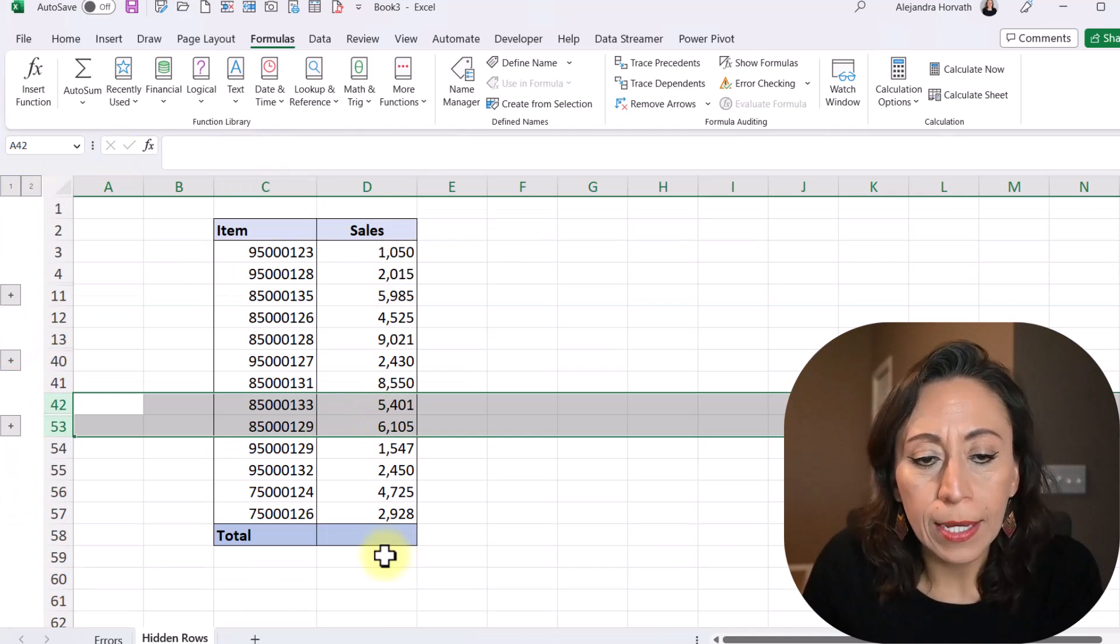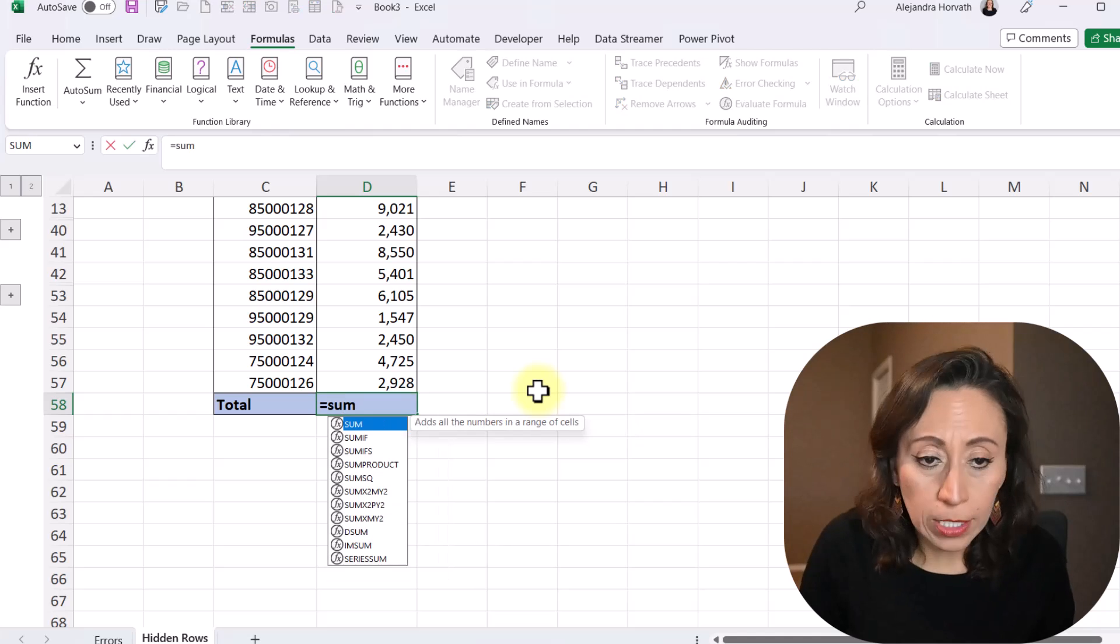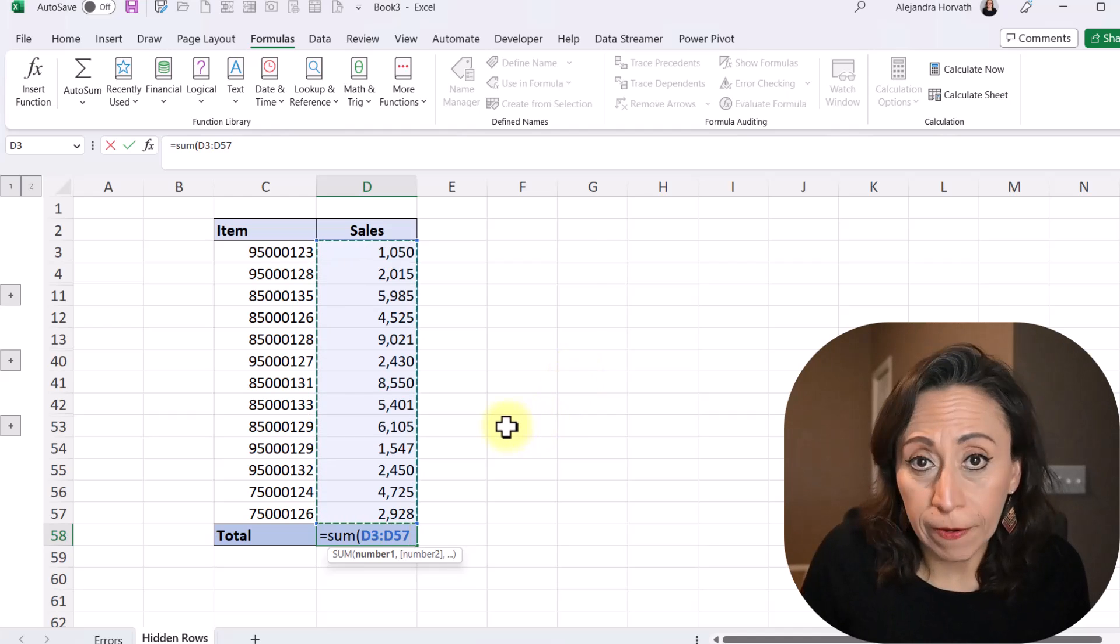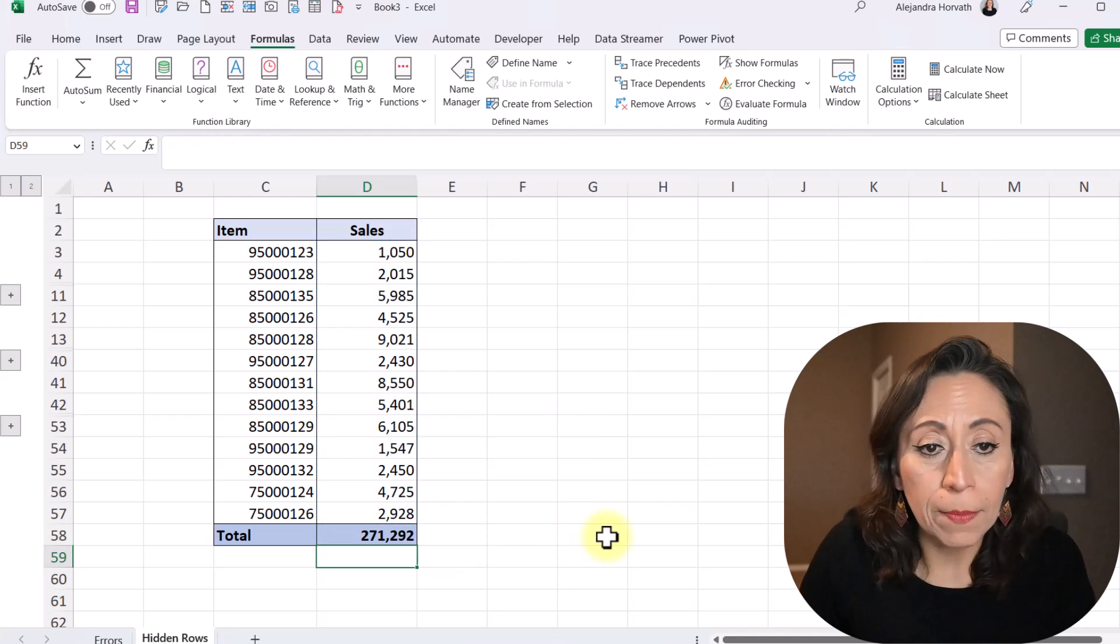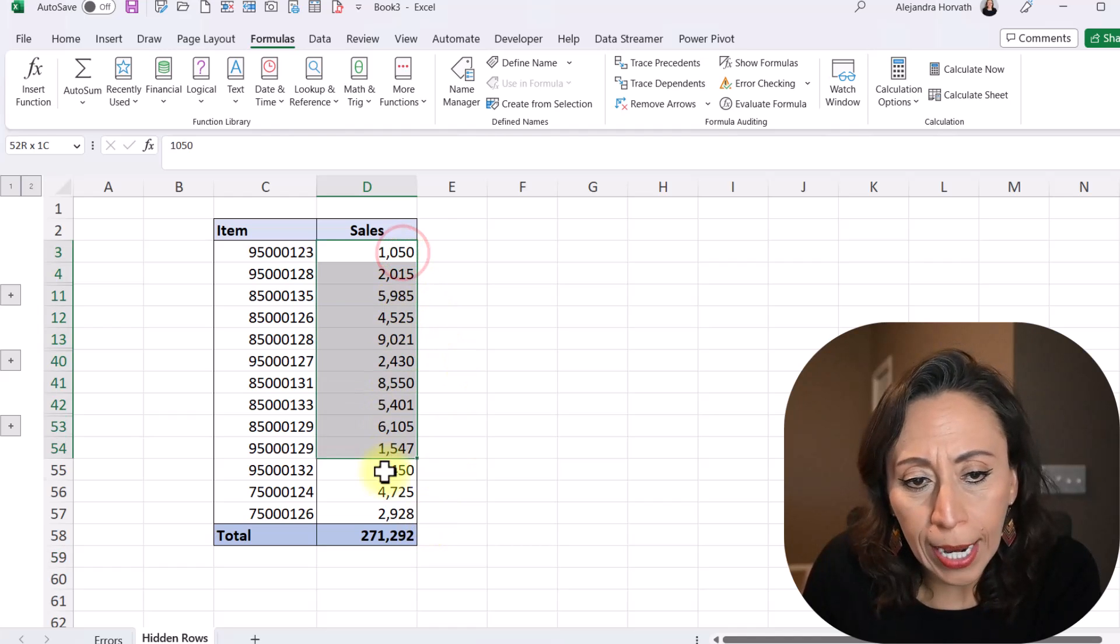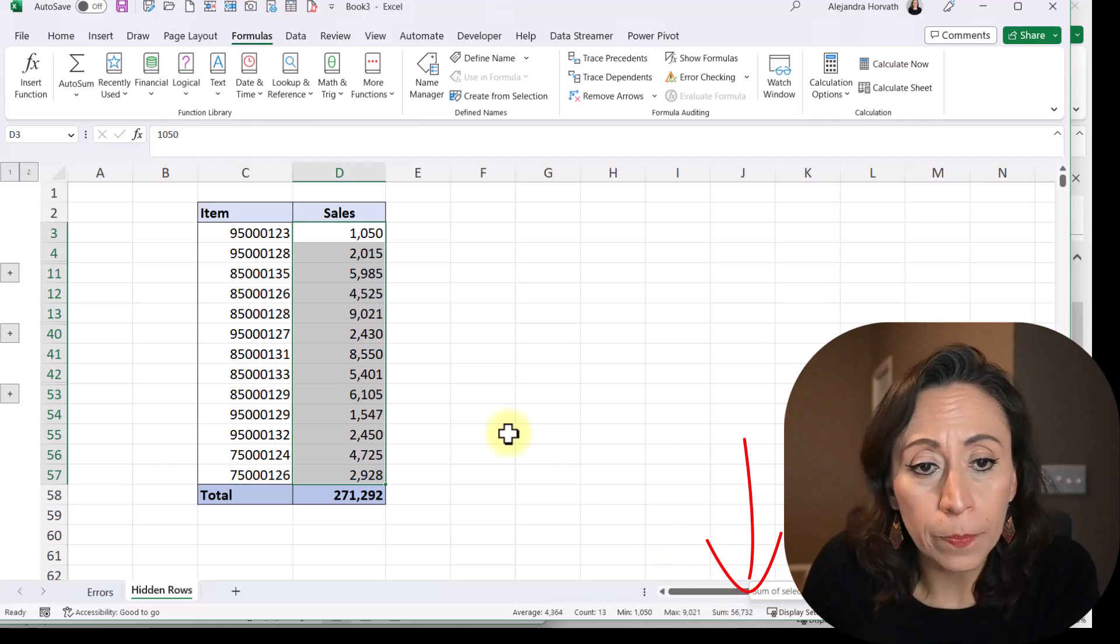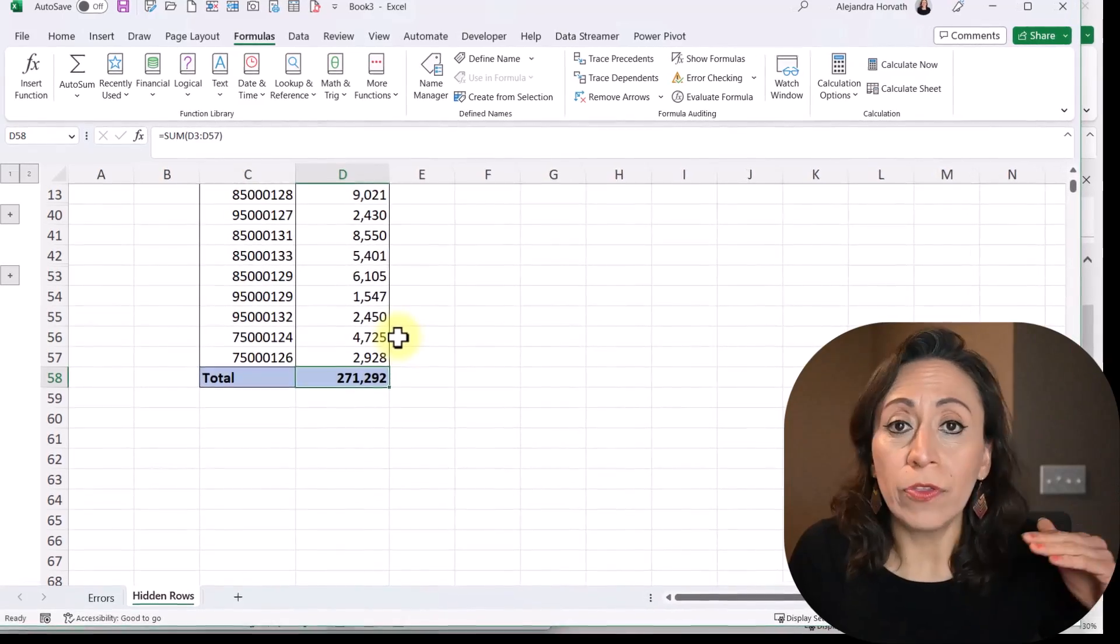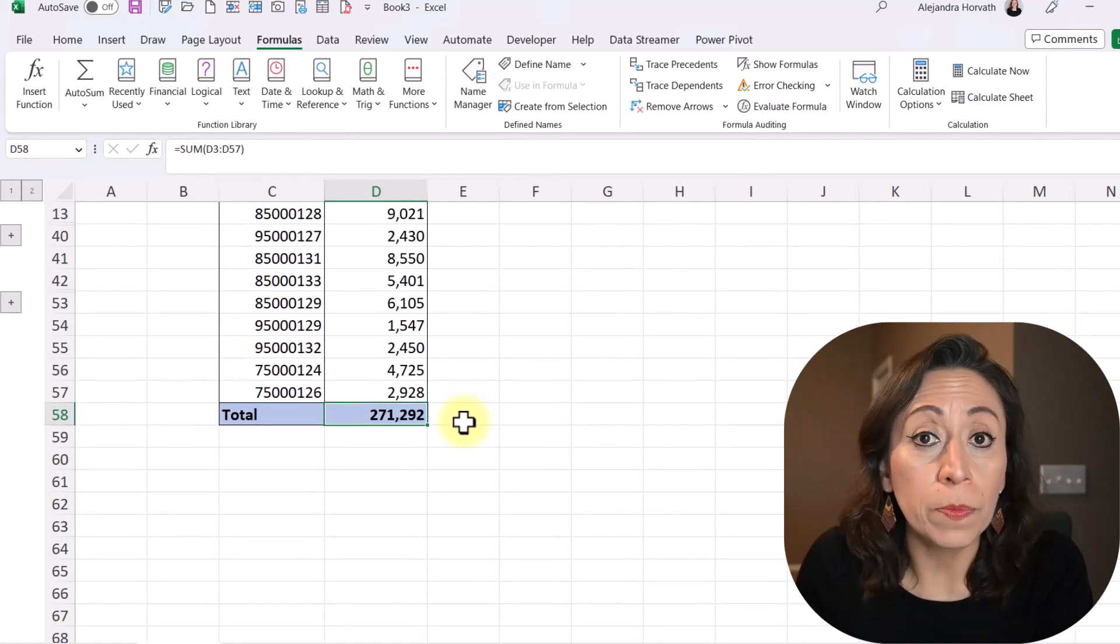Excellent. What happens if I add this using the sum function? Well, I'm going to say equal sum, open parenthesis. I'm going to select my range from D3 to D57, which is this line, right? This row. I'm going to close parenthesis. I'm going to press Enter. It says that my total is 271,292. But if I select these cells, I can see at the bottom that my total really is 56,732. It's because my function sum is adding all the items, visible and non-visible. That is not what I want. I only want the visible items to be added.